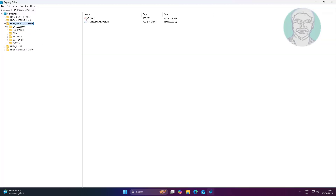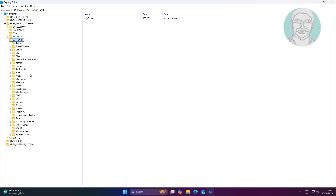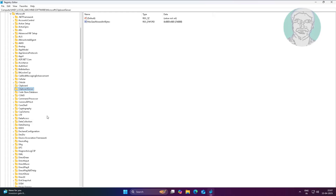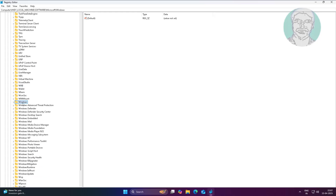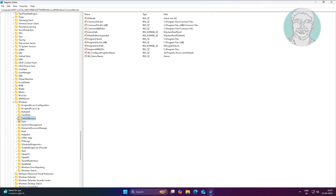Click and expand HKEY_LOCAL_MACHINE, click and expand Software, click and expand Microsoft, click and expand Windows, click and expand Current Version, click and expand Explorer, click and expand Desktop.